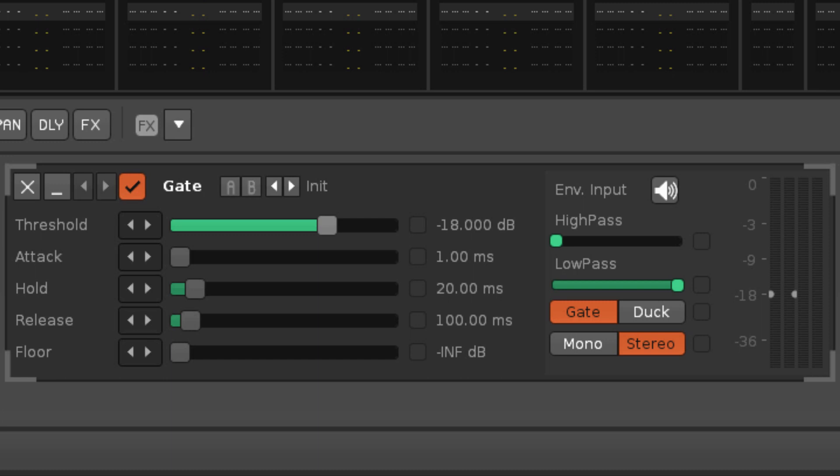Once open, the output volume will begin to ramp upwards, and the attack parameter is the amount of time it takes to reach the normal level.